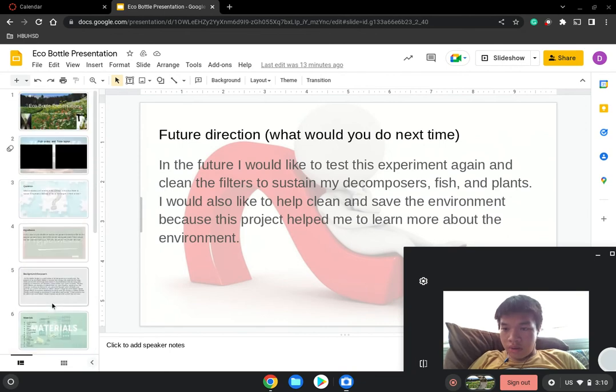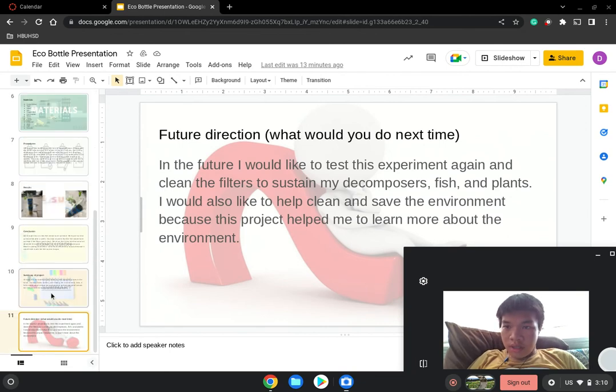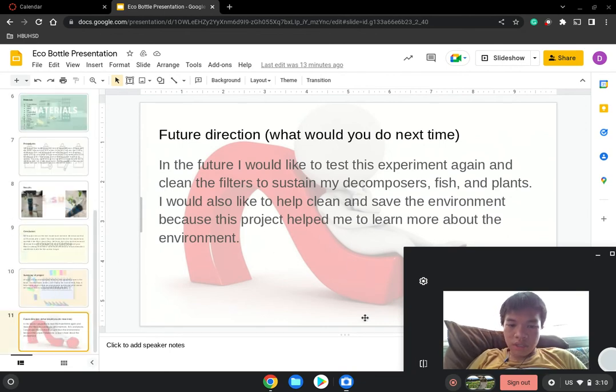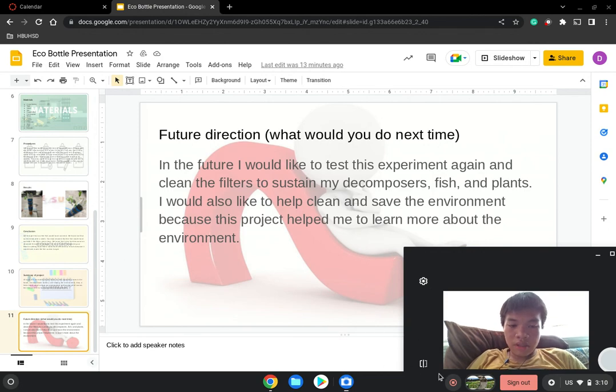That's all of our slides today. Thank you all for watching our eco-bottle project and I hope to see you soon.